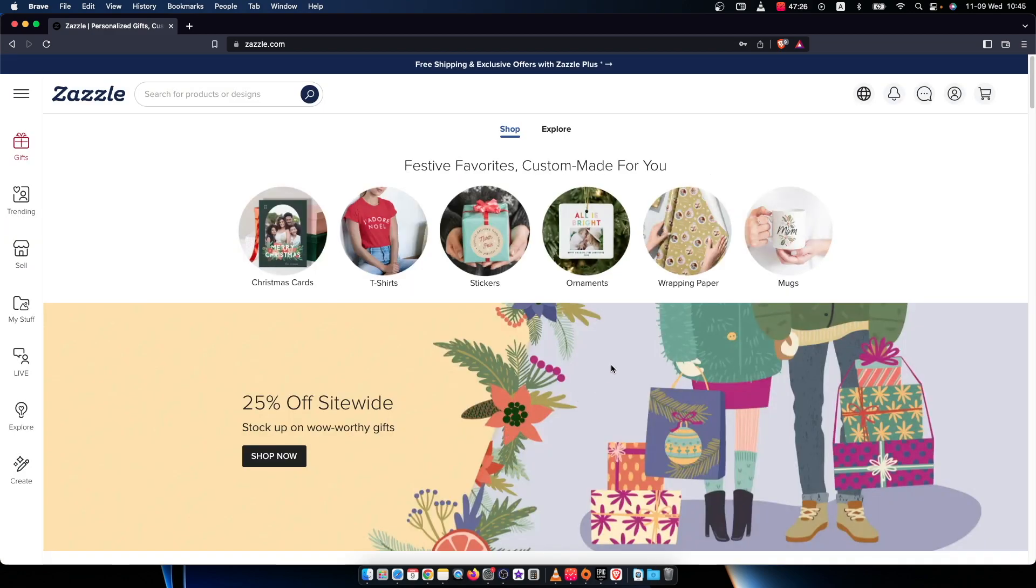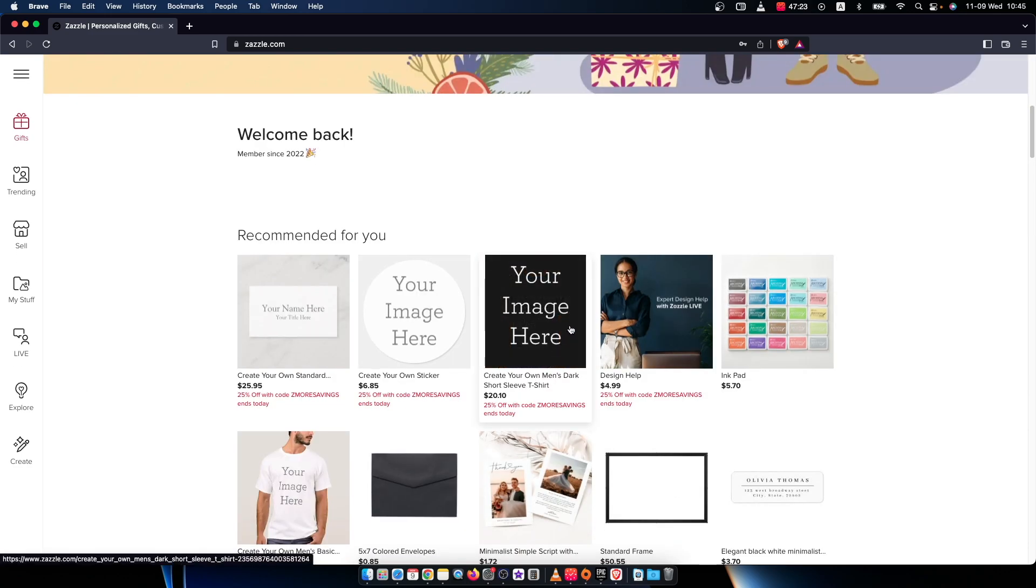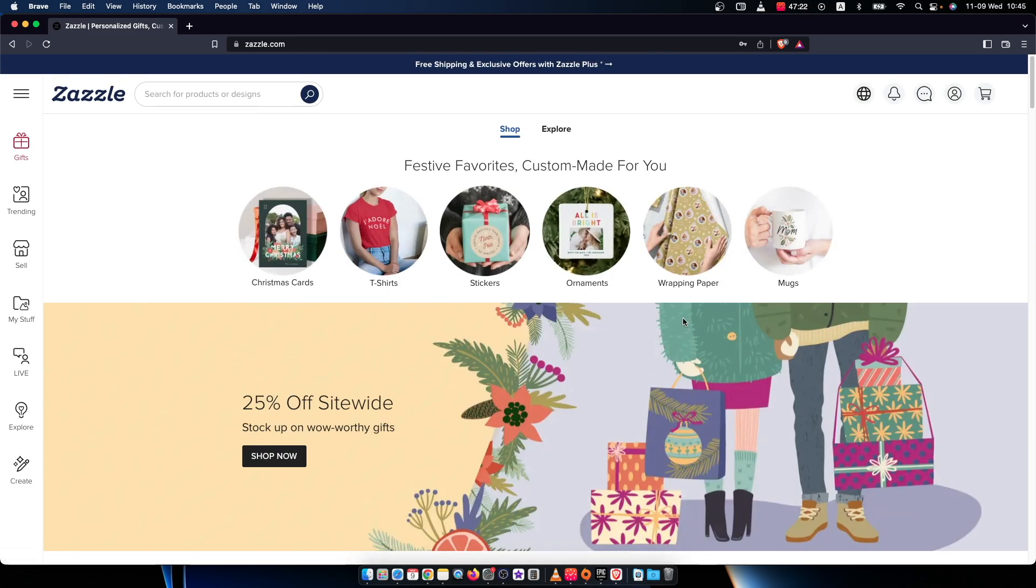And I just created new Zazzle account. Right. So that's pretty much it what I wanted to show you. And if I helped you out, please press like button and subscribe for more. Take care.